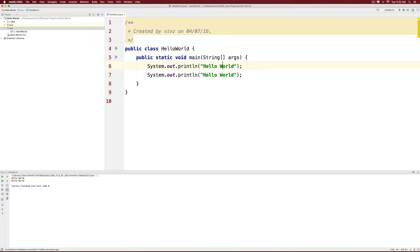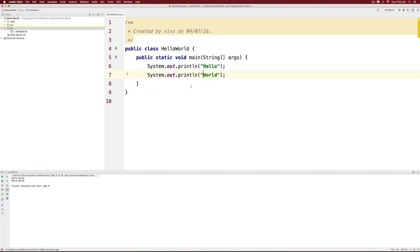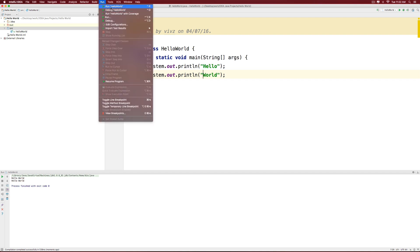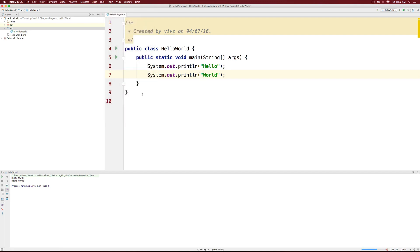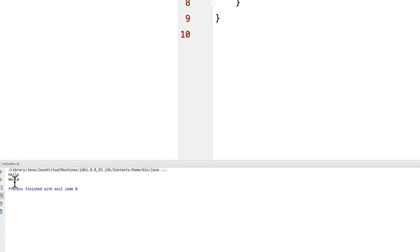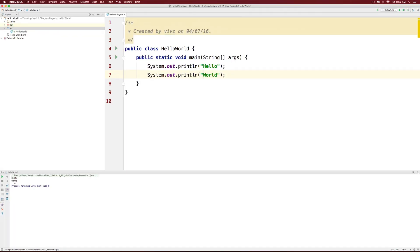So if I removed world from the first sentence and if I removed hello from the second sentence, that will be hello world on two separate lines. Let's try to run that by using the same run option at the top. And notice that we have hello and world being displayed separately.